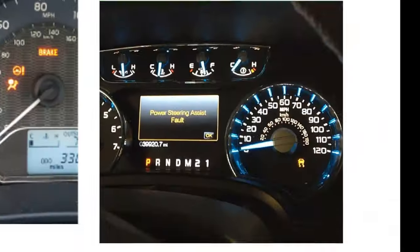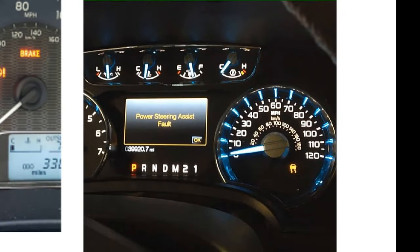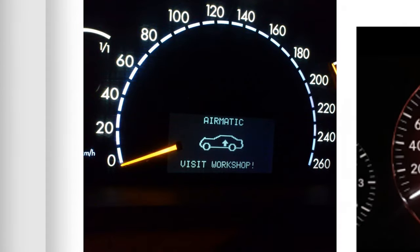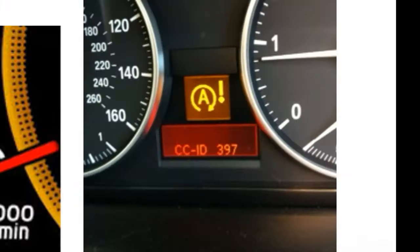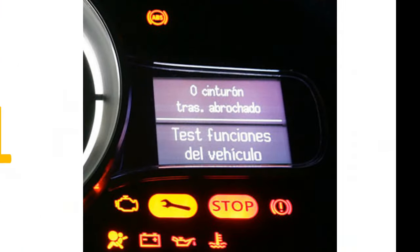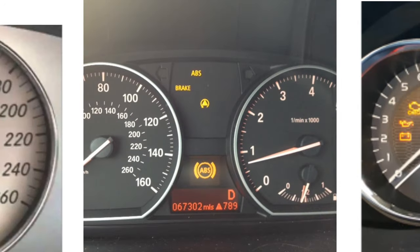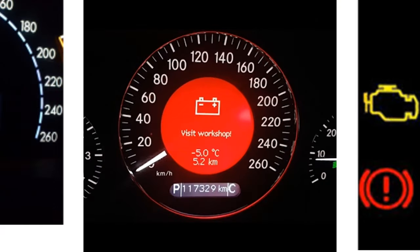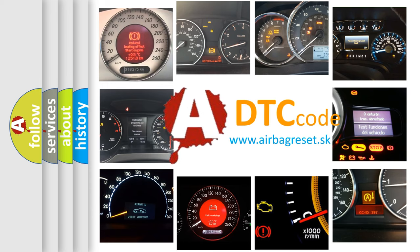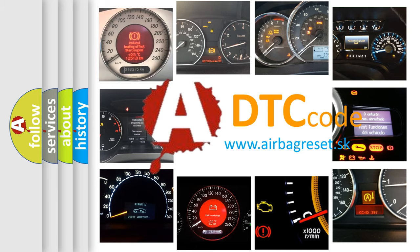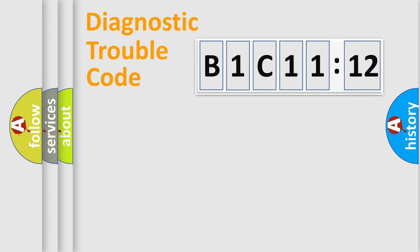Welcome to this video. Are you interested in why your vehicle diagnosis displays B1C1112? How is the error code interpreted by the vehicle? What does B1C1112 mean, or how to correct this fault? Today we will find answers to these questions together.